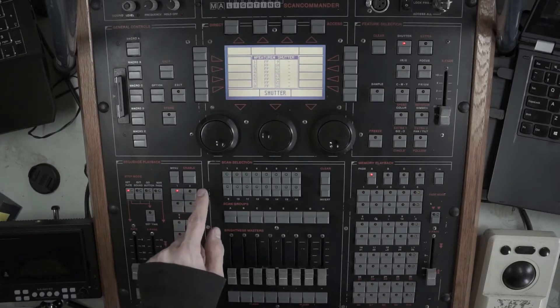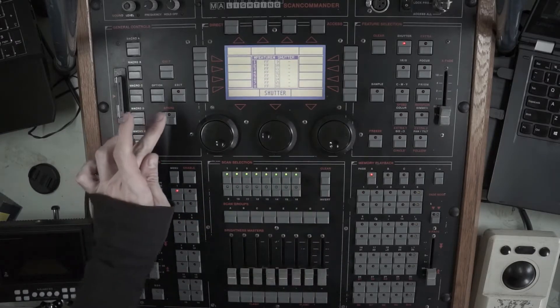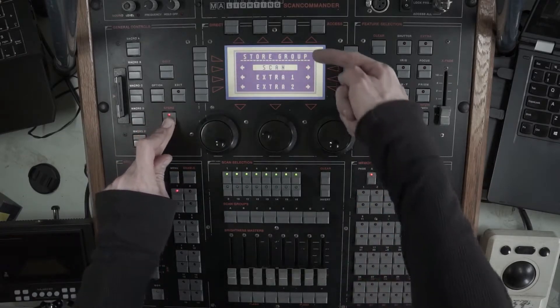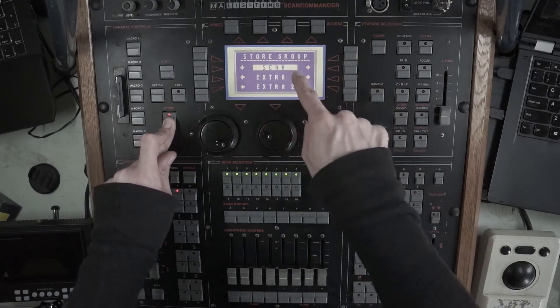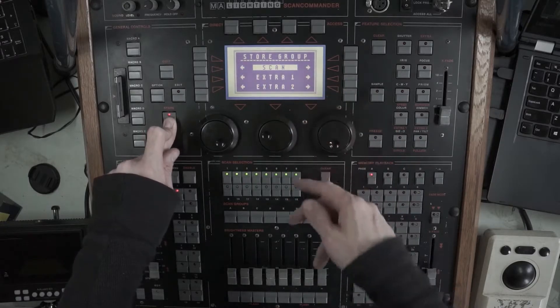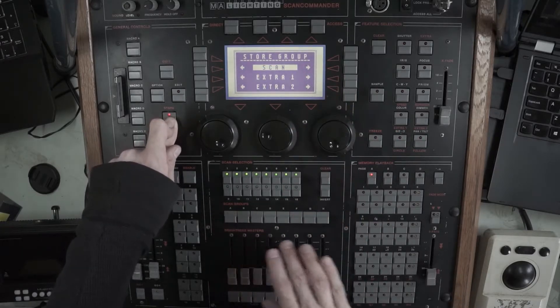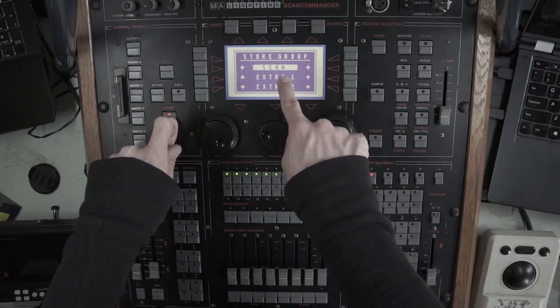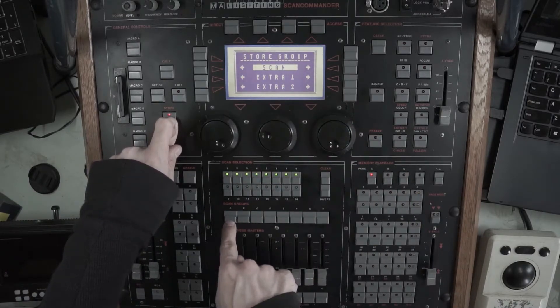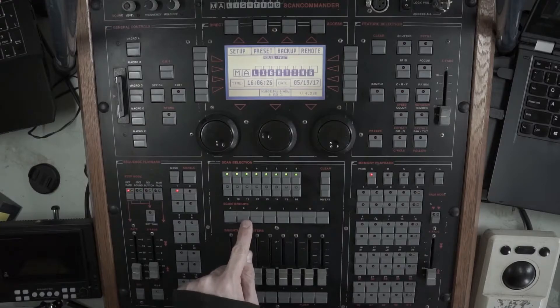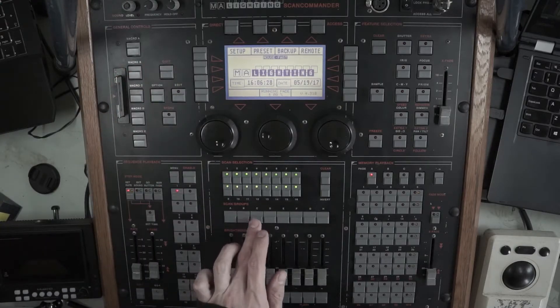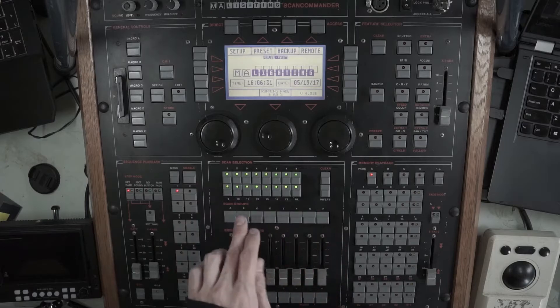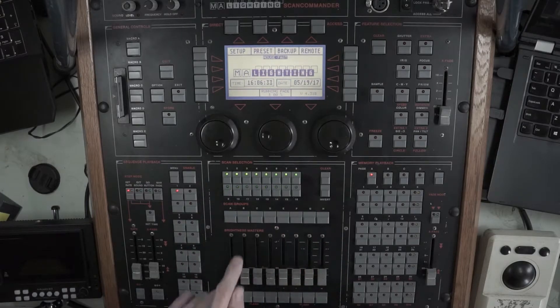So, what I'm going to do is I'm going to hit clear. I'm going to select the 2Ks. I'm going to hold store. While I'm holding it, it says store group. I only have scan selected. You're also going to be able to store extra channels to these same faders if you wanted to. But right now, we're going to have scan selected and I'm just going to hit A. So, now, when I'm in the home screen here, you can see that the other groups have everything selected, but A just has those.